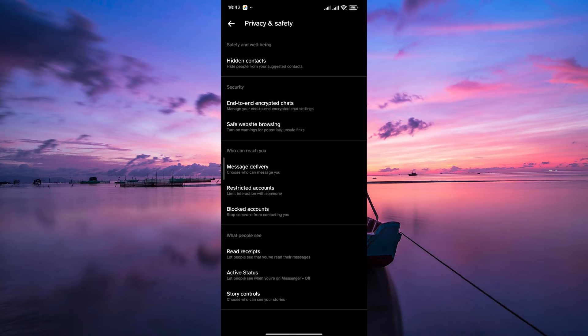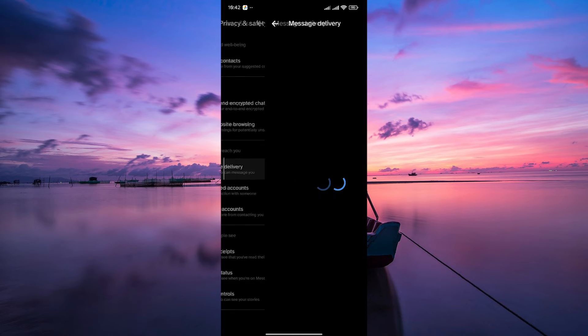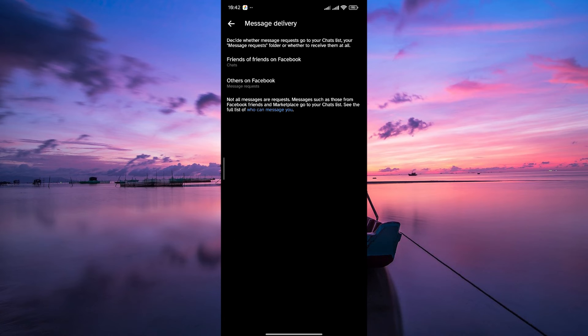Under the privacy and safety settings, scroll down to the who can reach you section and tap on the message delivery option to access the settings related to who can send you messages.